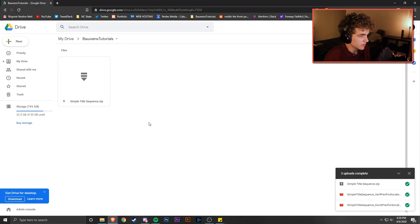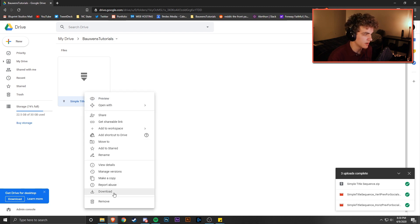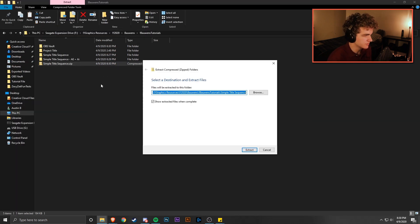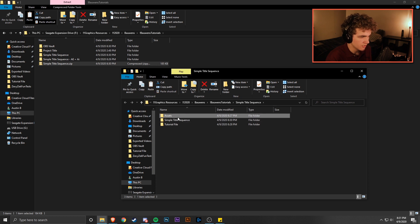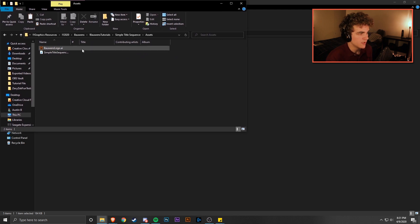To get started, go ahead and go down to the description to the tutorial files link. It should bring you to a page on my Google Drive under the Bounds Tutorials folder. Right click and download the simple title sequence. Then right click on that file and hit Extract All if you're on Windows, or double click if you're on Mac. You'll see Assets, Title Sequence, and Tutorial File. Open up that Assets folder and leave it there for now. If you want to use your own Illustrator logo file, you can put it in this folder; otherwise, just follow along with the Bounds logo that's already in there.